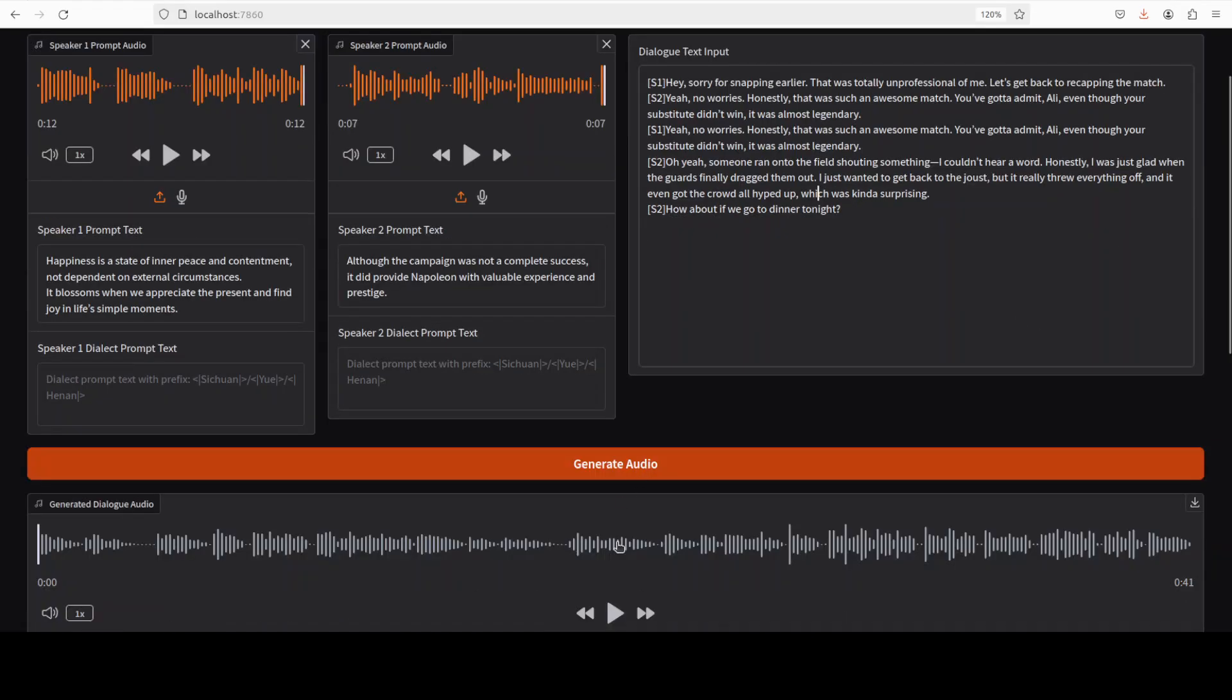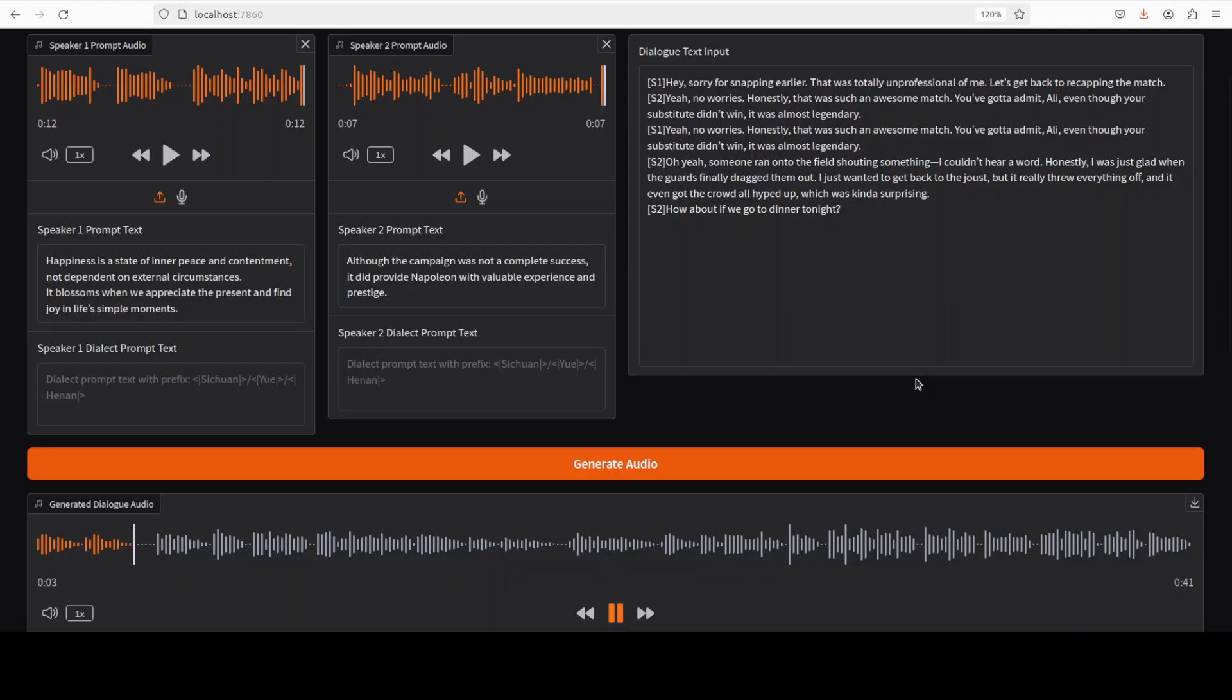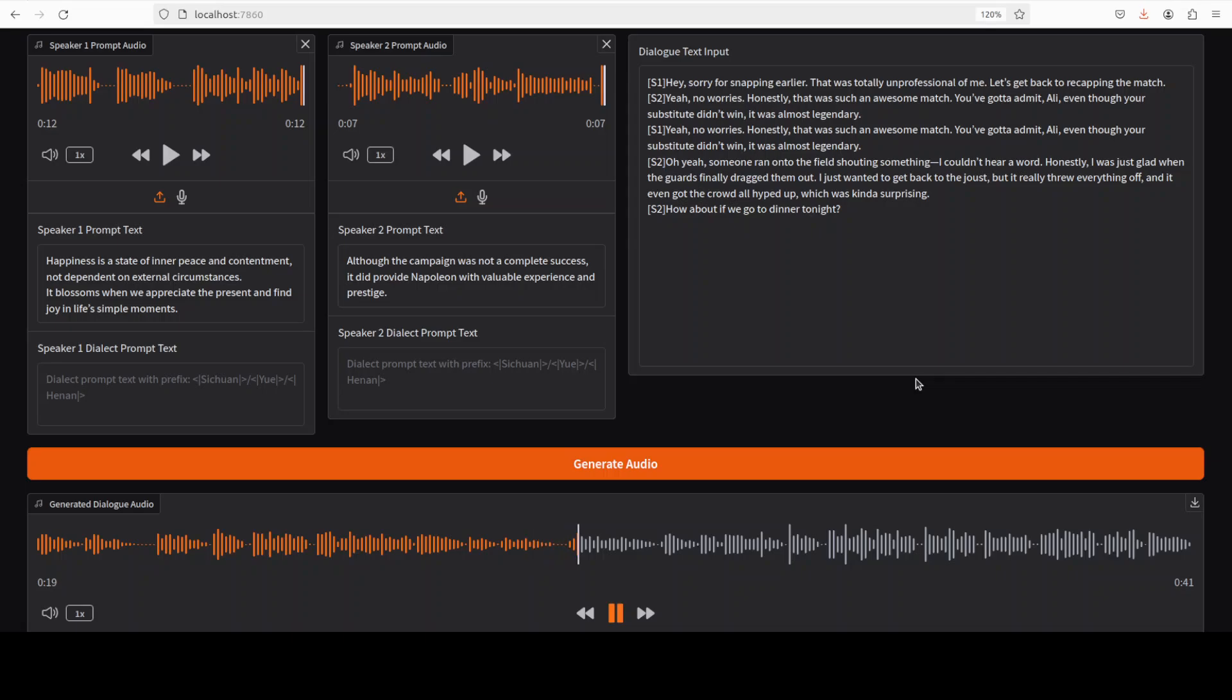I already have generated it. Let me play it: 'Hey sorry for snapping earlier that was totally unprofessional of me let's get back to recapping the match. Yeah no worries honestly that was such an awesome match you've got to admit Ali even though your substitute didn't win it was almost legendary. Oh yeah someone ran onto the field shouting something I couldn't hear a word honestly I was just glad when the guards finally dragged them out I just wanted to get back to the joust but it really threw everything off and it even got the crowd all hyped up which was kind of surprising. How about if we go to dinner tonight?'